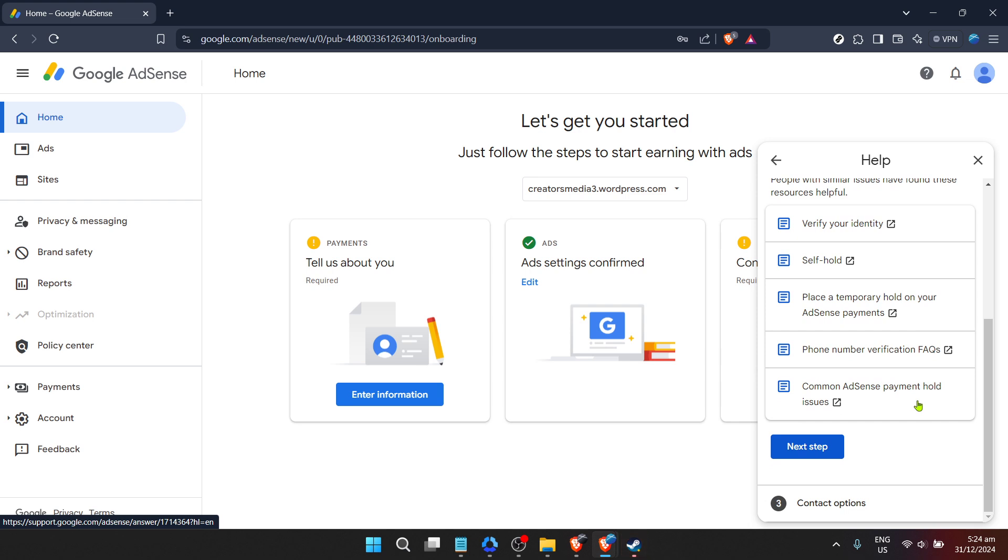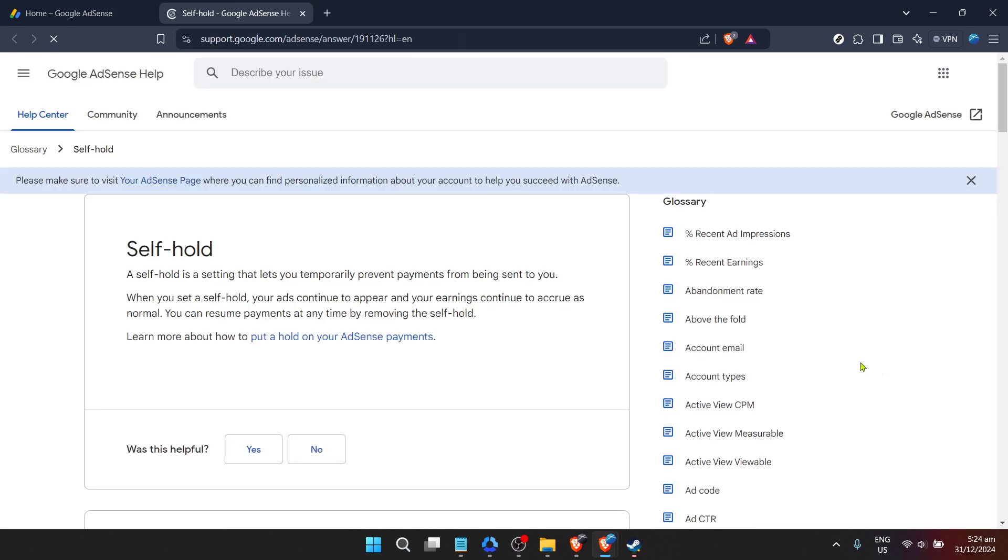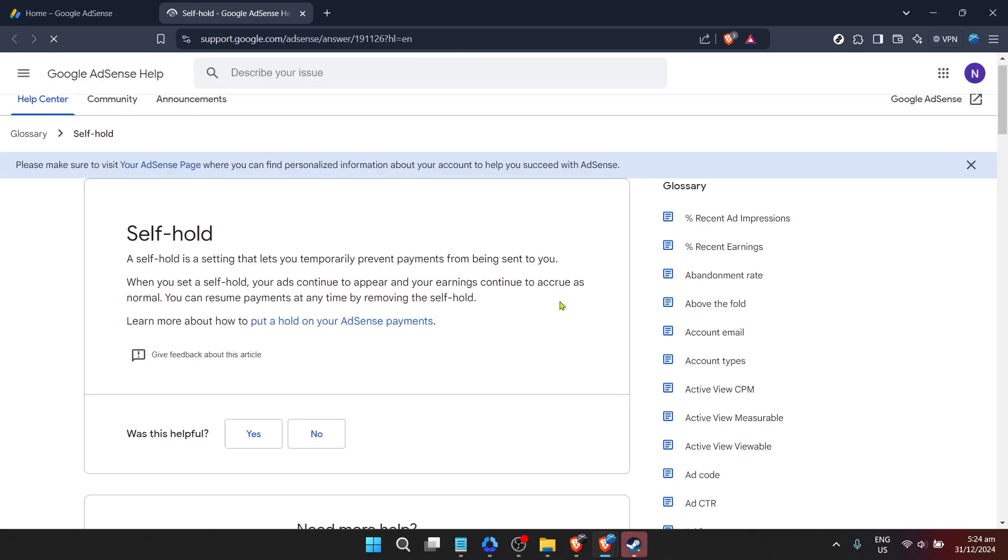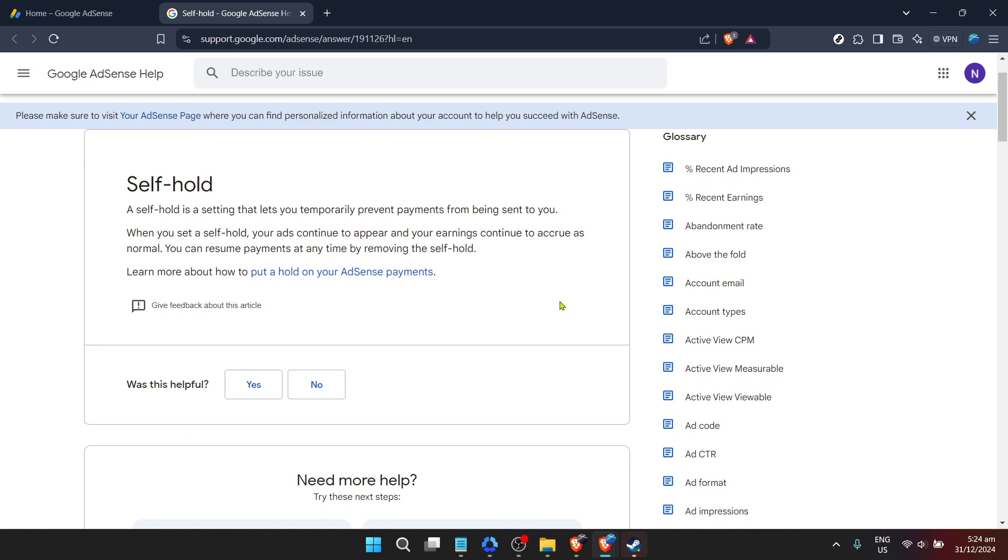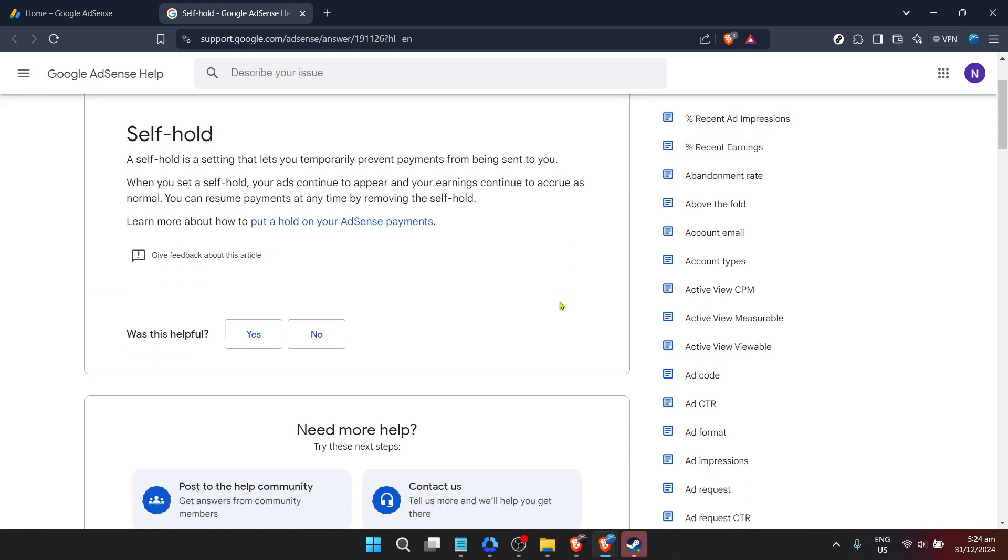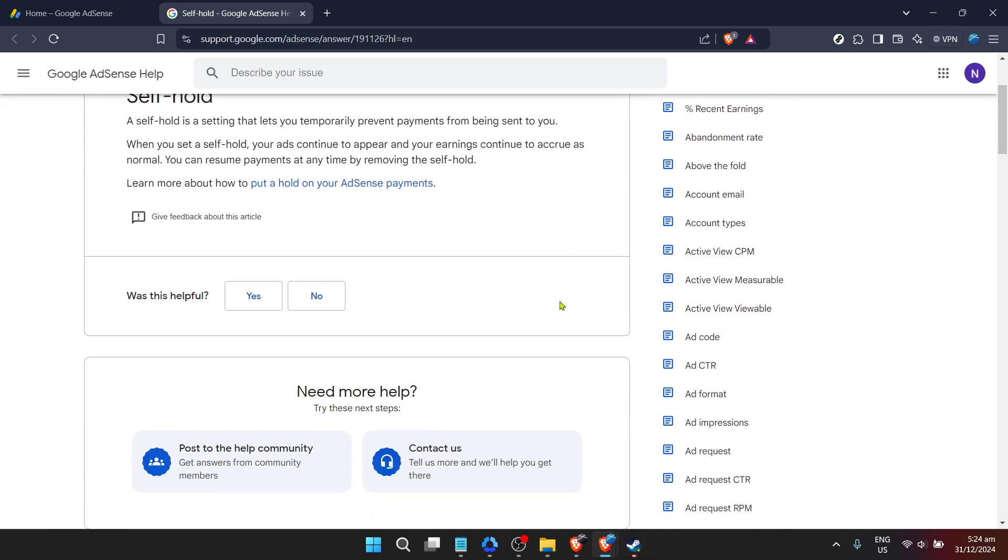Once you've submitted your request, the waiting game begins. Google's support team will review your case and respond accordingly. The response time can vary, so it's essential to be patient. However, you've taken the correct steps by reaching out directly and explaining your situation.